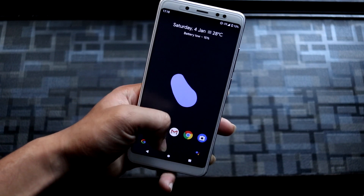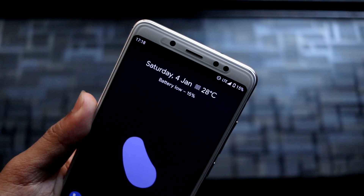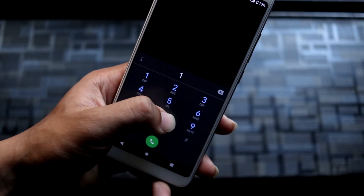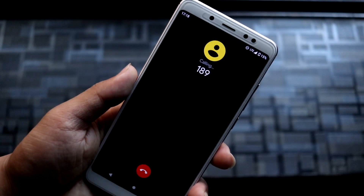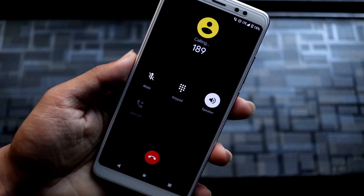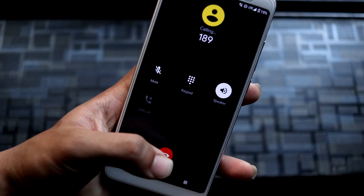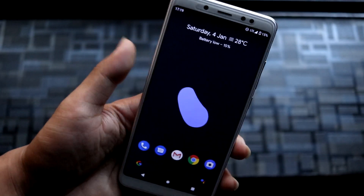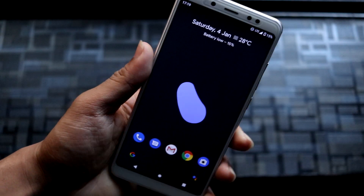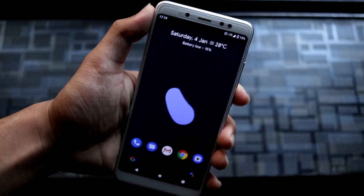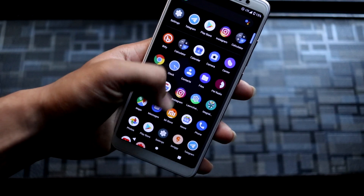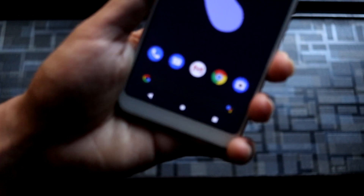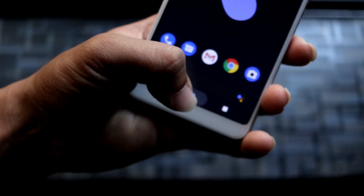VoLTE is working fine — there's no VoLTE logo currently but you can check it out. It is saying the number is invalid, but you can see it is actually dialing, so that means VoLTE is working. All other functions are working fine — no stutters, no lags.